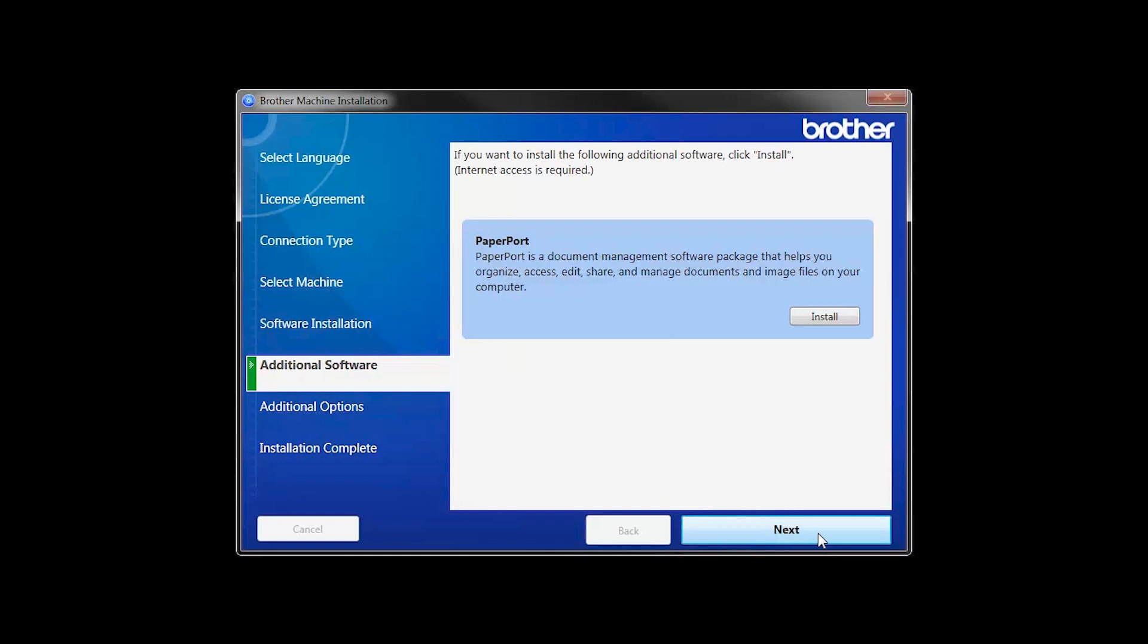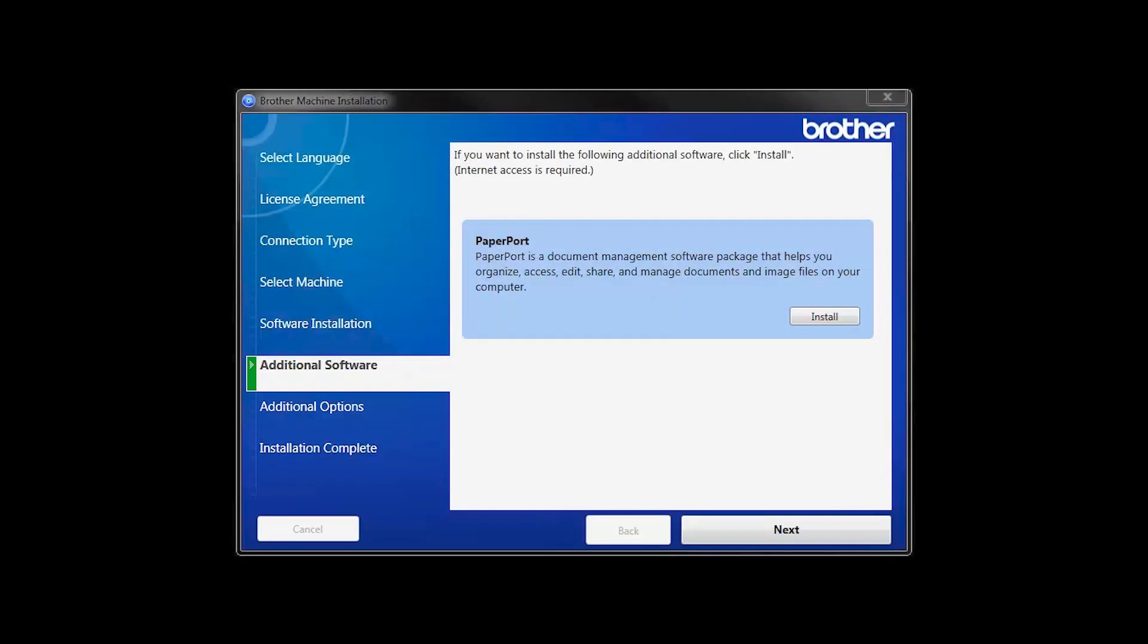If your model supports scanning, you'll be prompted to install PaperPort. Click Install. Once PaperPort is installed, click Next.